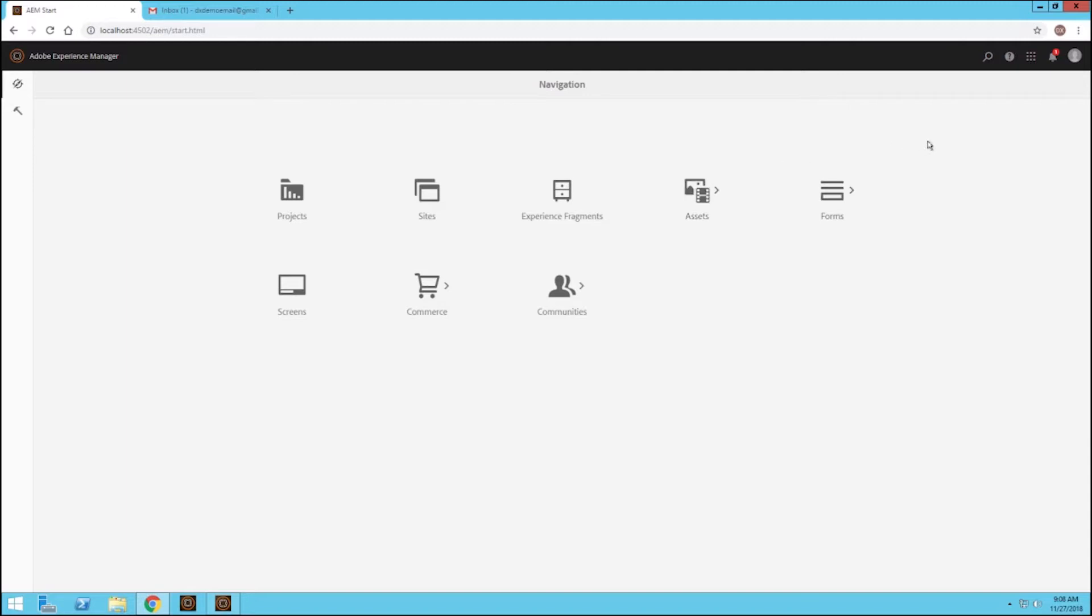Basically this workflow sends that submitted form to a specific person on the organization side. We could have it send to a group of people and then somebody from that group could take hold of that task and process the form accordingly. But for this workflow, all it does is send it to a person and then that person will either approve or reject that job application.